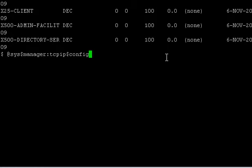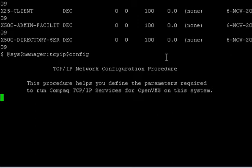I was going to show you how to access the TCP IP Configuration Manager on OpenVMS. You can see here I have at sys$manager colon tcpip$config. And what that's going to do is bring up the TCP IP Configuration Tool.